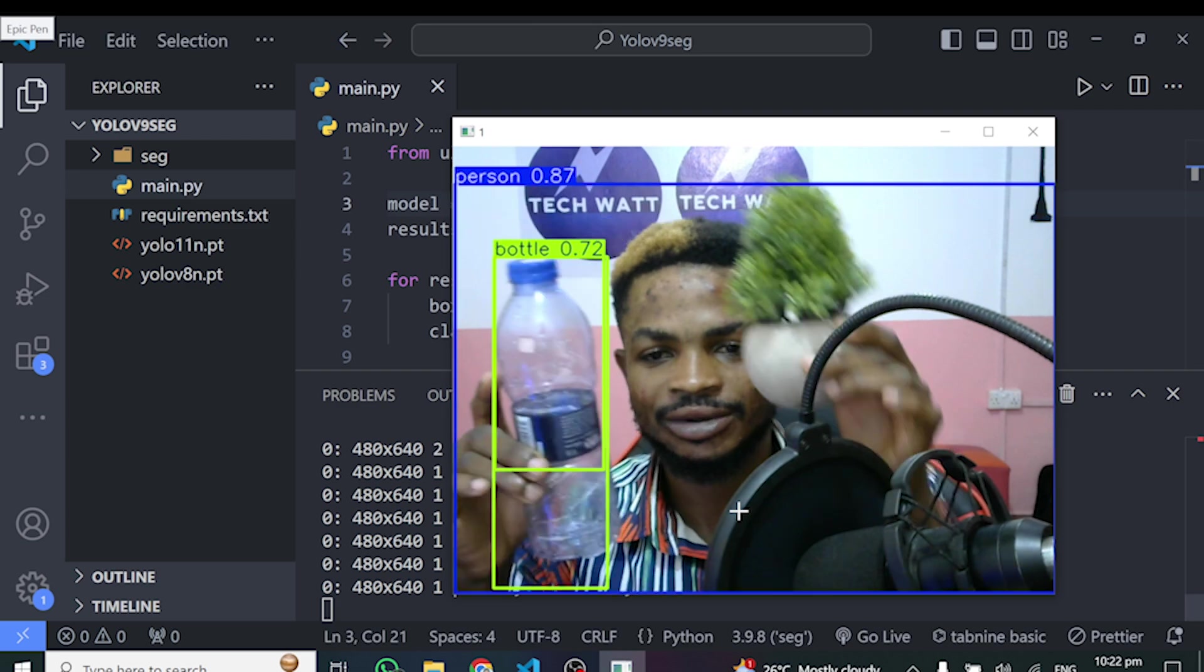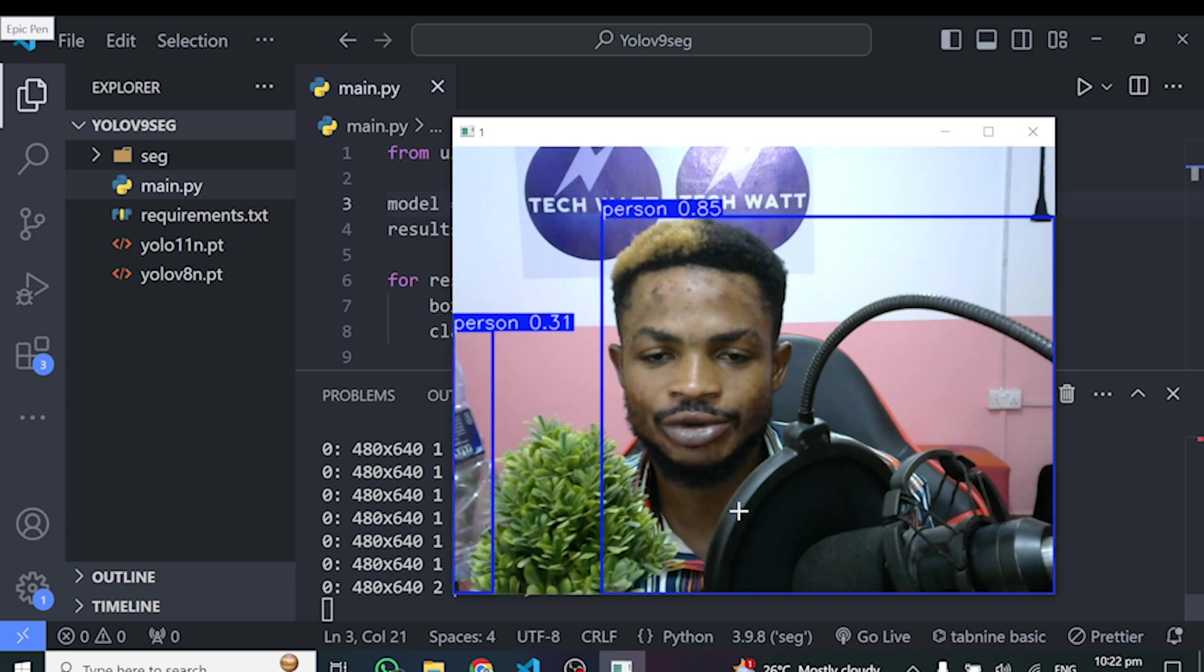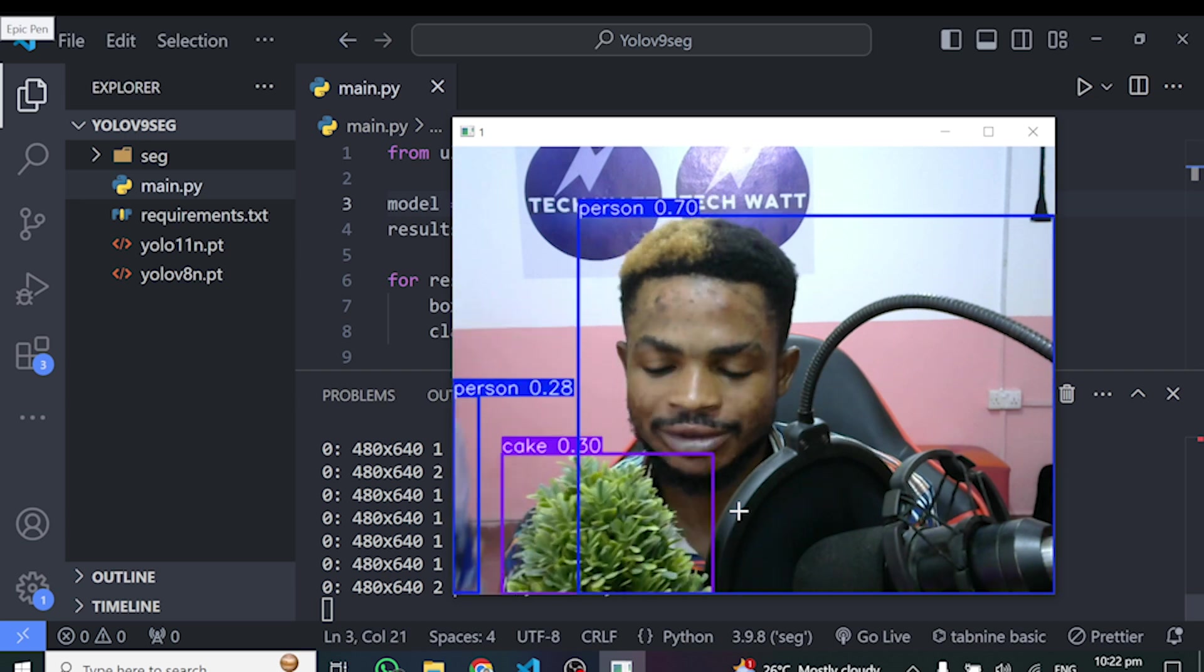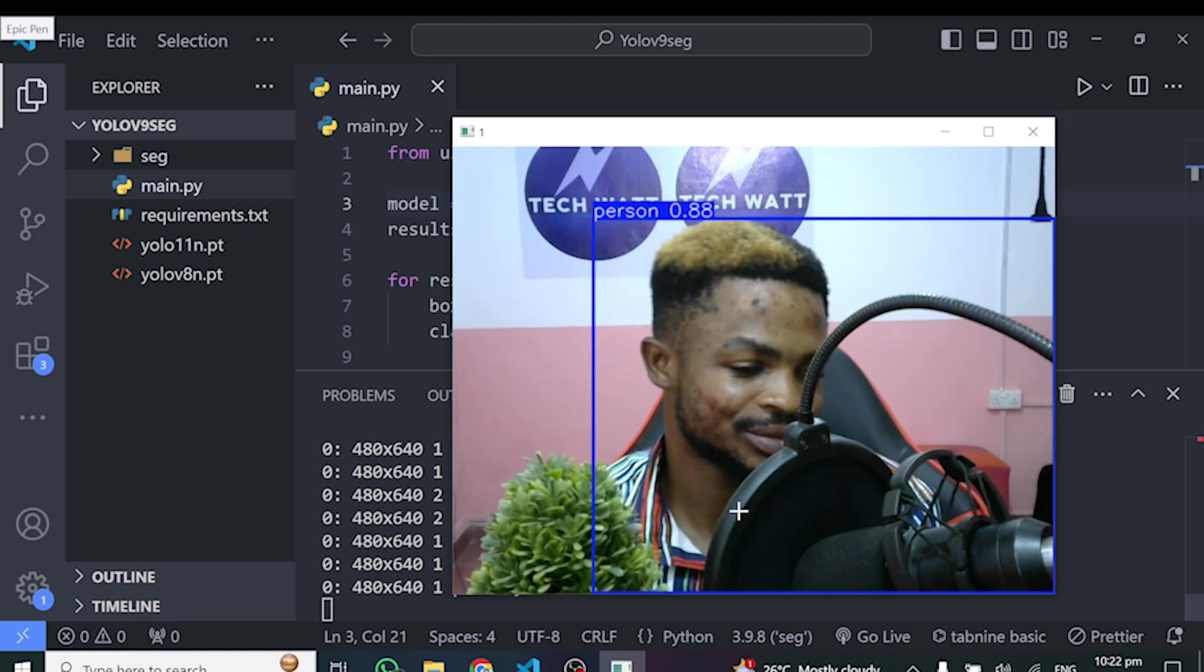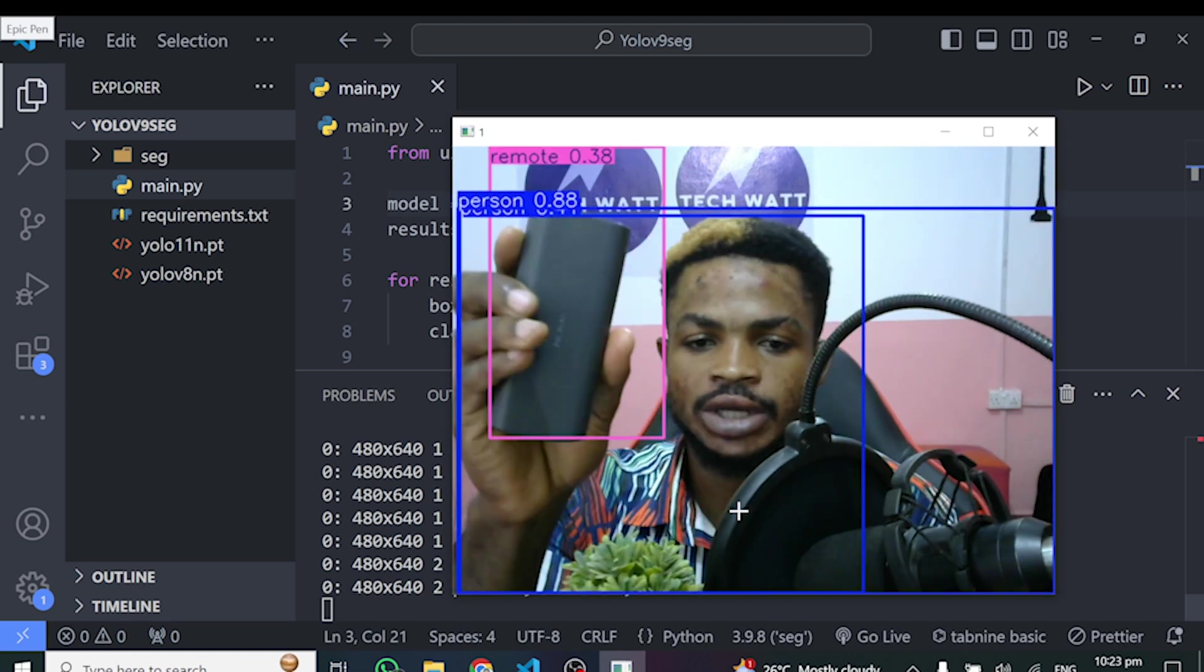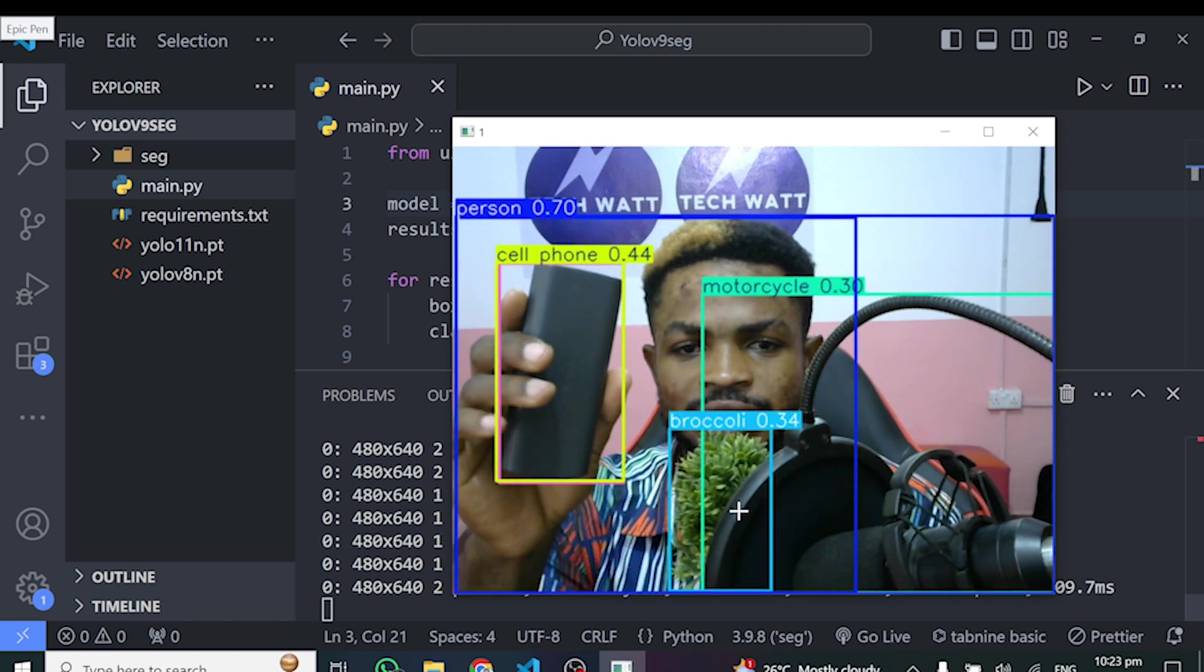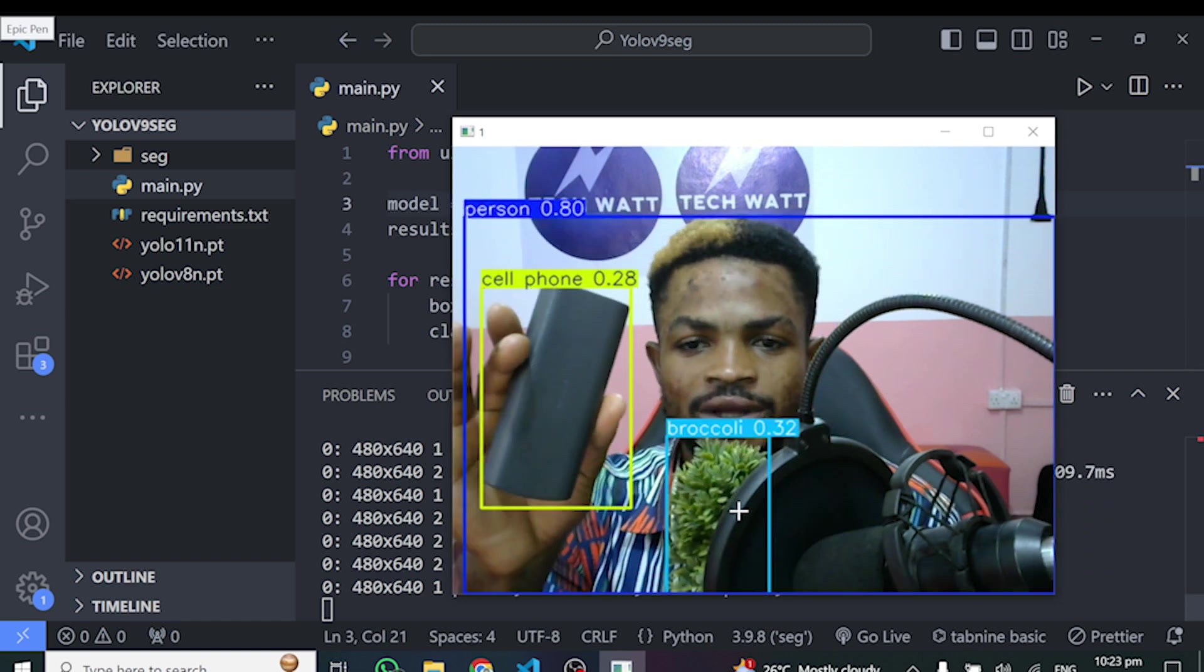So guys, you guys are the judges. Please, which model is performing better here among YOLO 11 and YOLO V8. Let me test it out with the phone and let's see how it performs. Is it detecting? Now it's good. It's good.